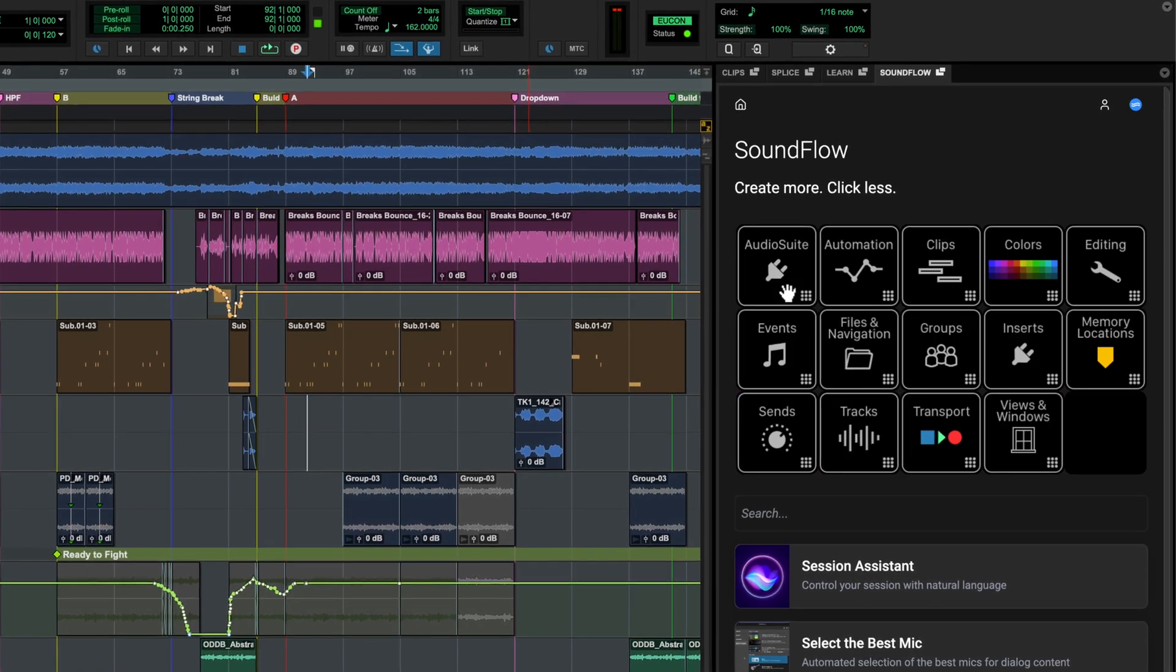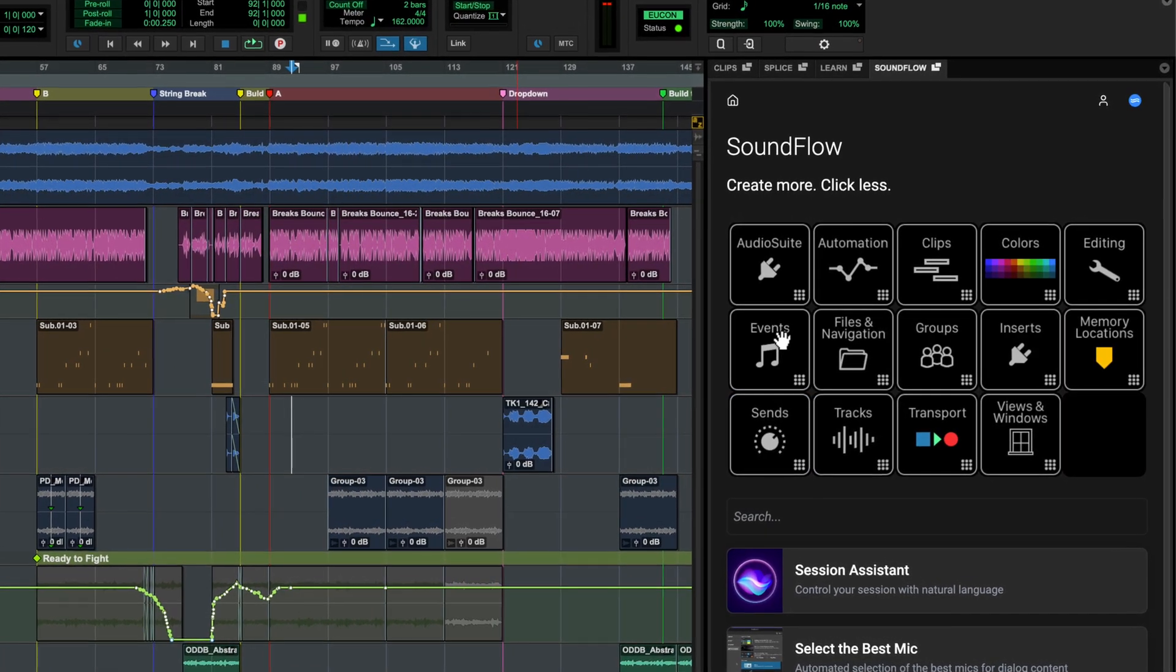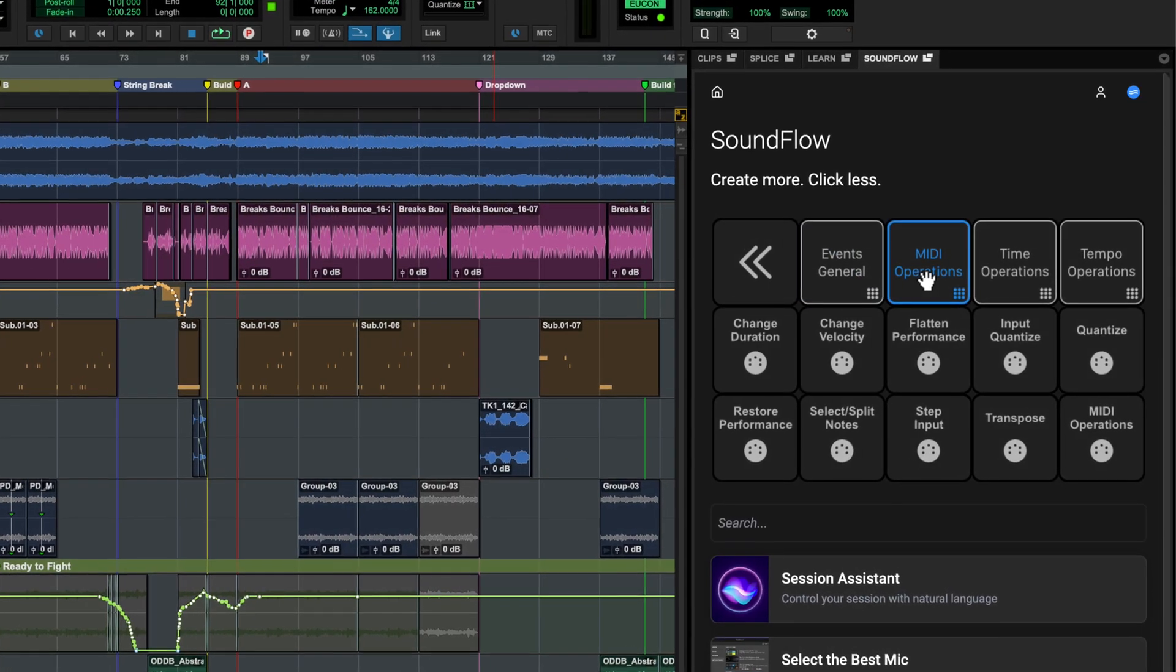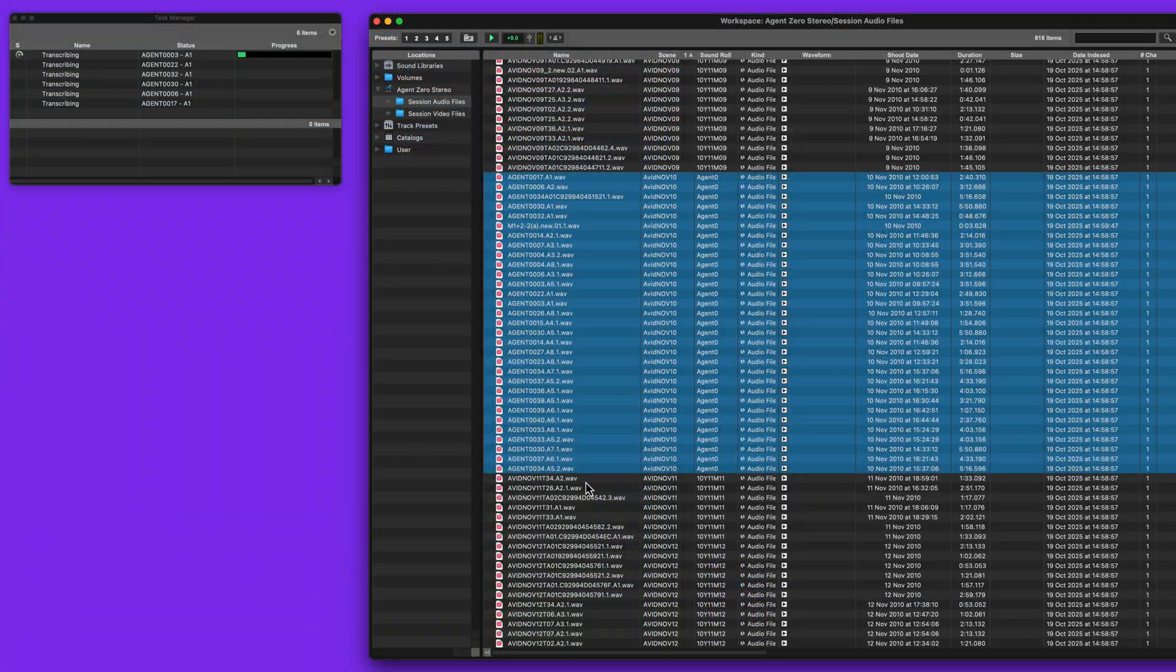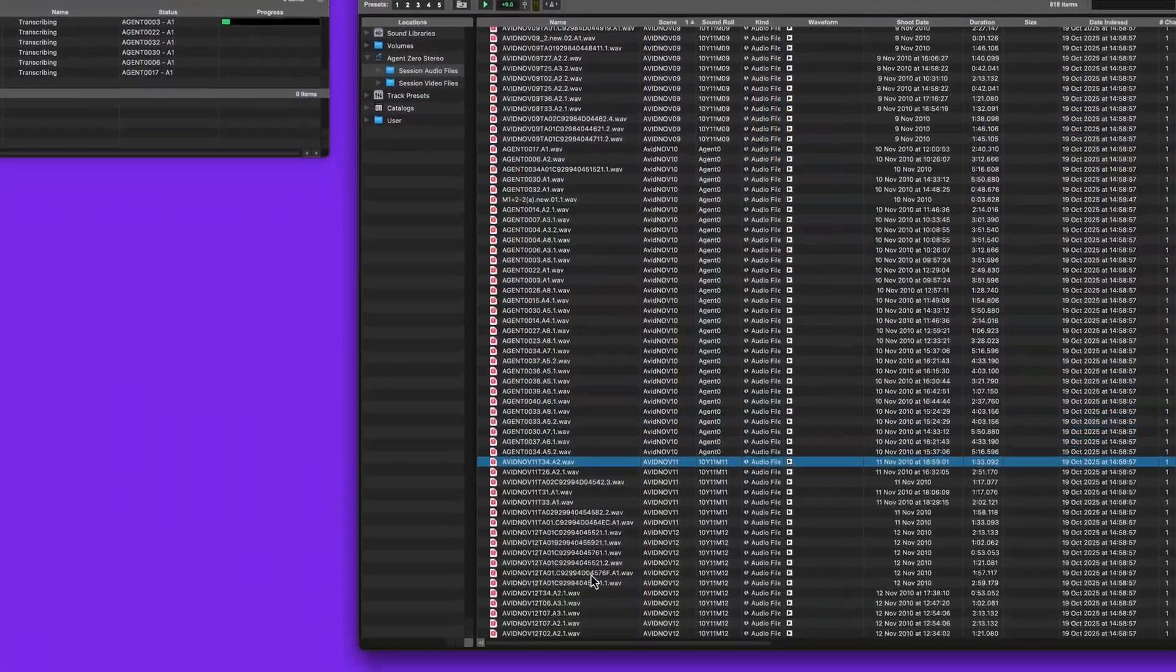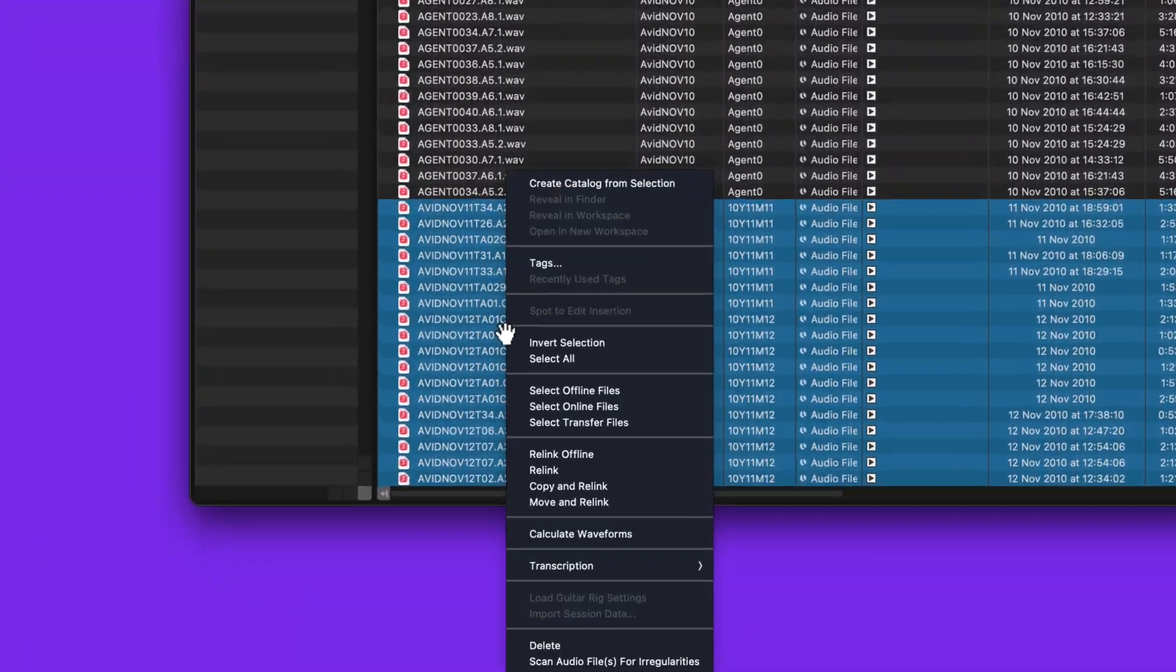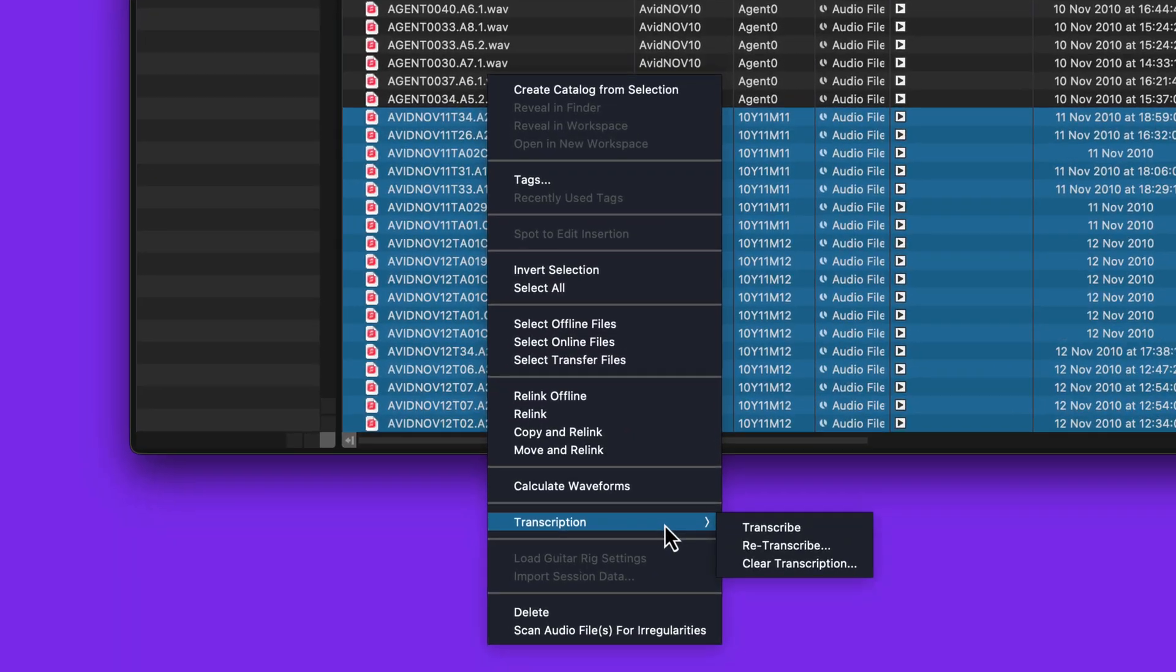A new Soundflow tab automates and accelerates a range of workflows, and Speech-to-Text has been enhanced to more efficiently analyze and edit speech and lyric information.